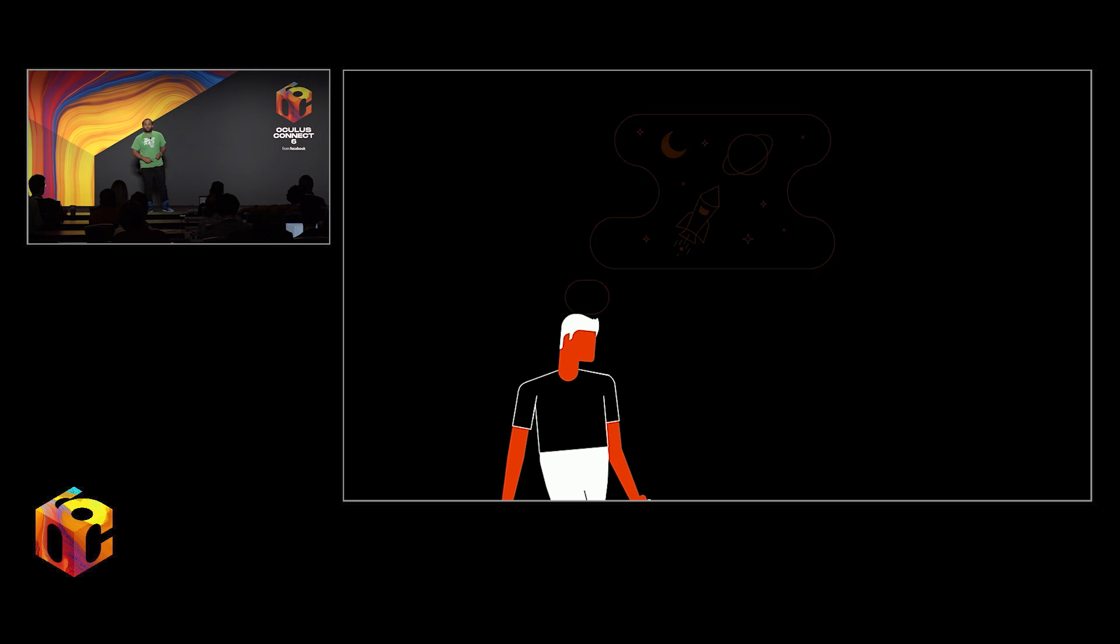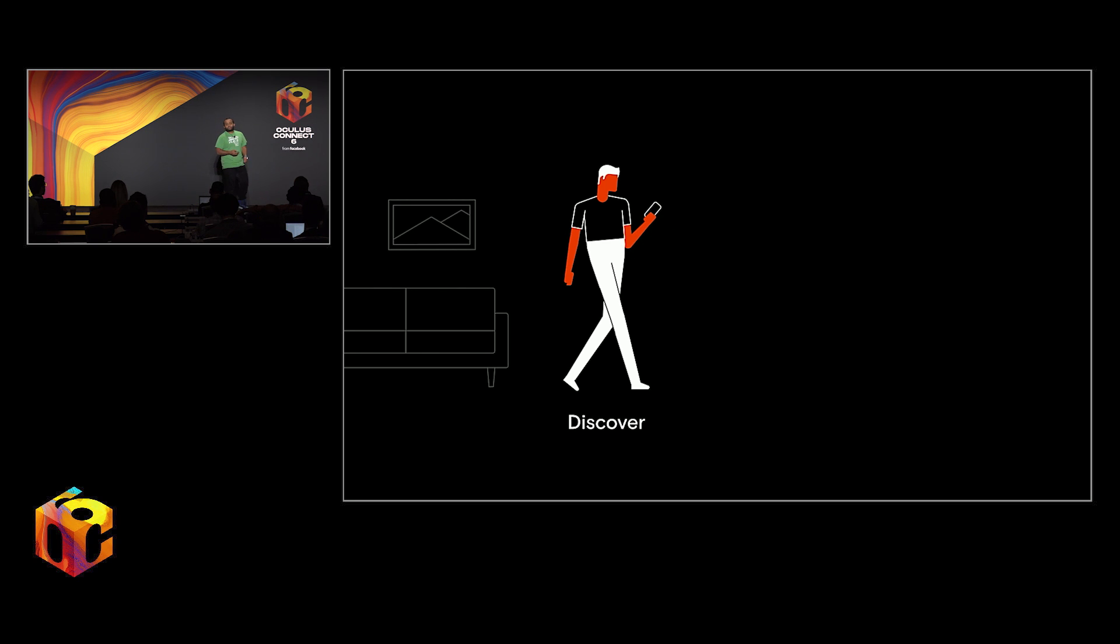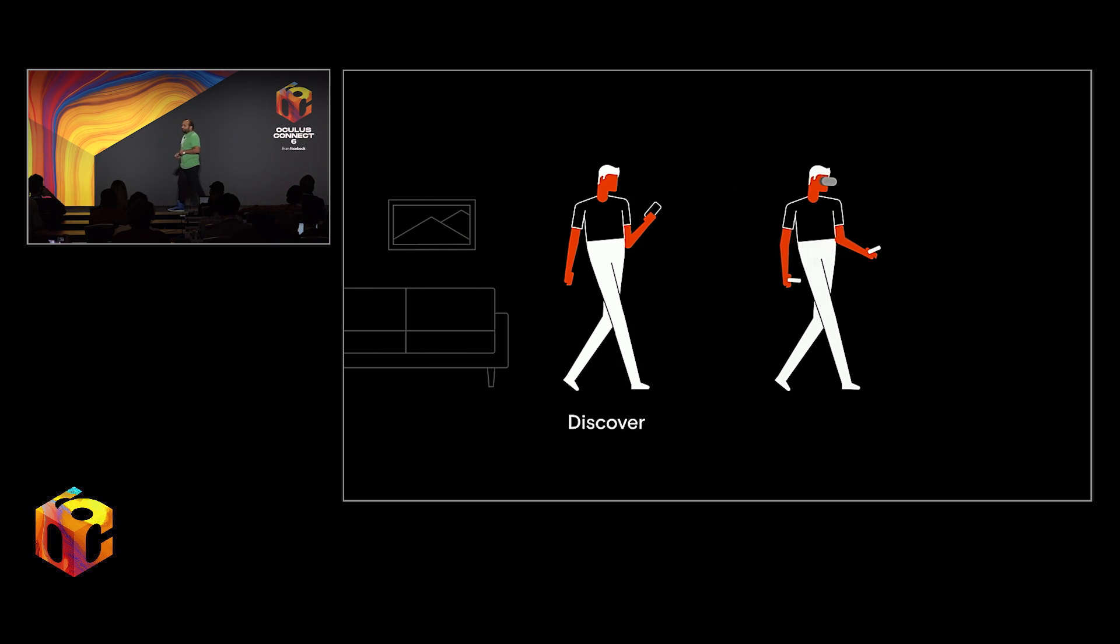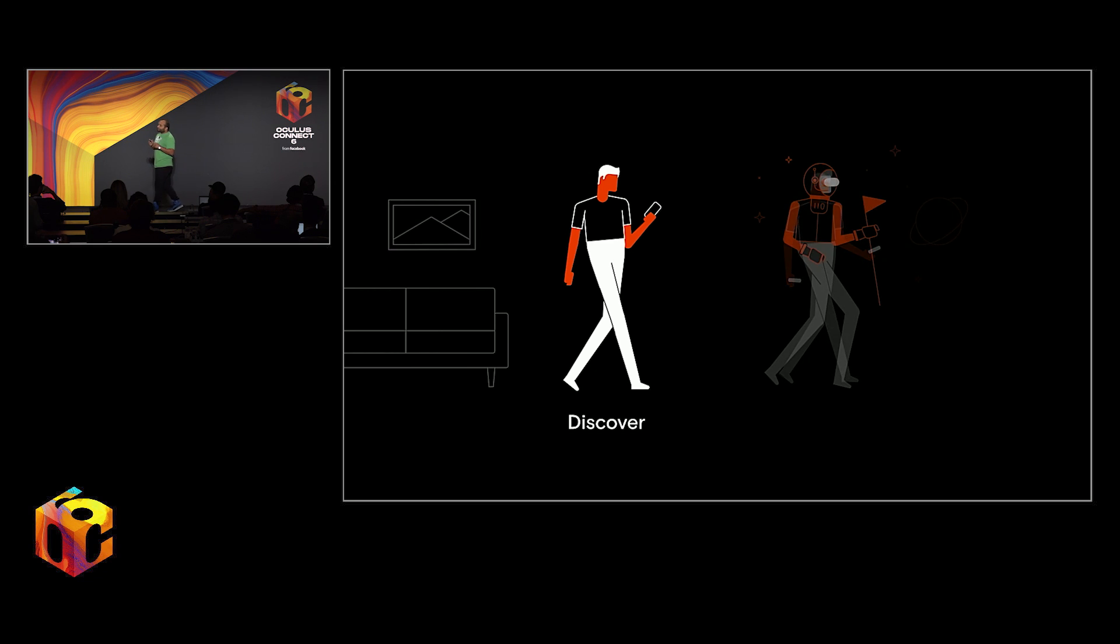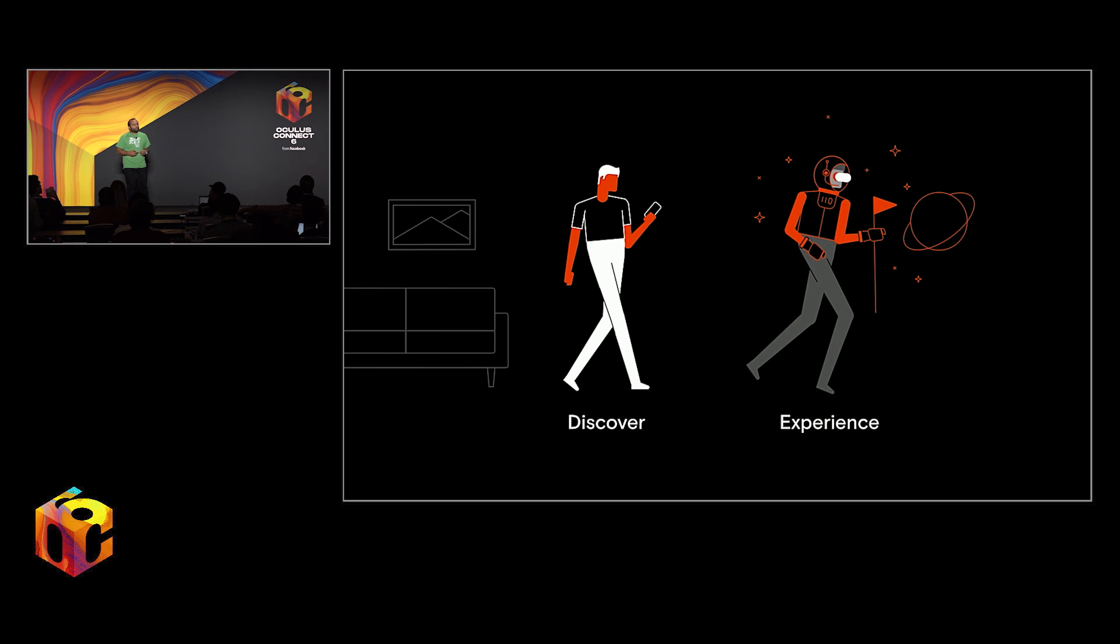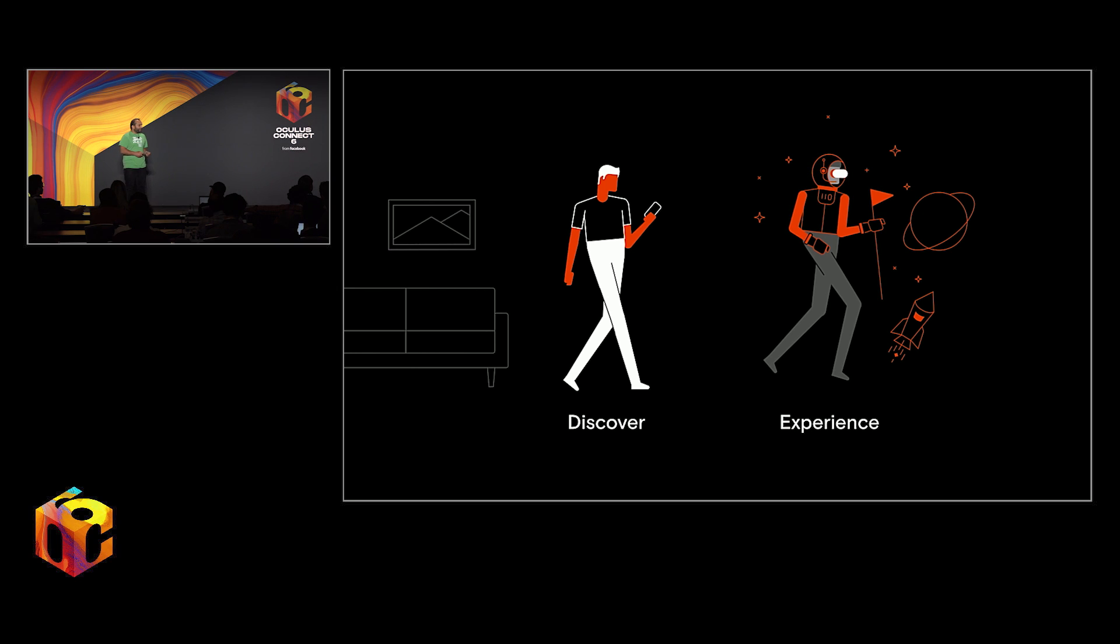So in order to do that, we have to do two things really well. First, we have to make sure that it's incredibly easy when they do put on that headset for them to discover the amazing stories that exist on platform. And then second, once they've found those stories, the process of experiencing them has to be so easy, so smooth, and so compelling that they want to come back and do that over and over again.